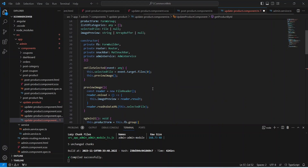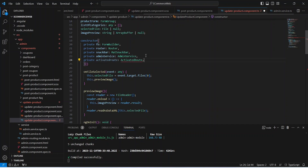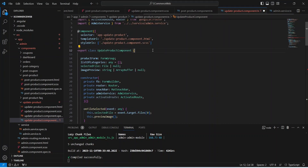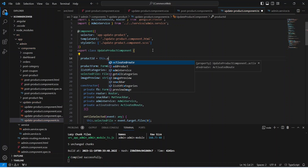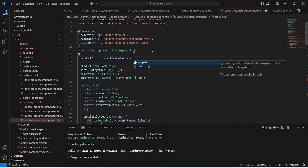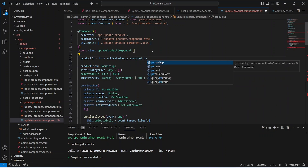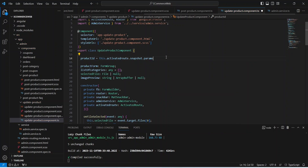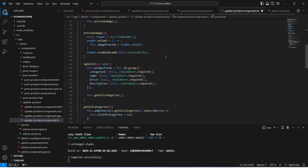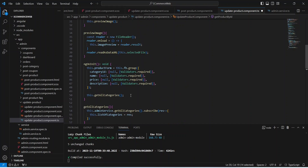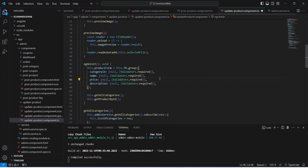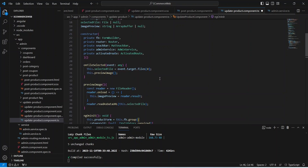We need to declare the productId variable. First we need to inject ActivatedRoute in our constructor so we can access the params from the URL. Let's import ActivatedRoute as well, then create a variable named productId and set its value by calling activatedRoute.snapshot.params, referencing the variable name 'productId'. Now let's go back to our getProductById method and call it in our ngOnInit method.